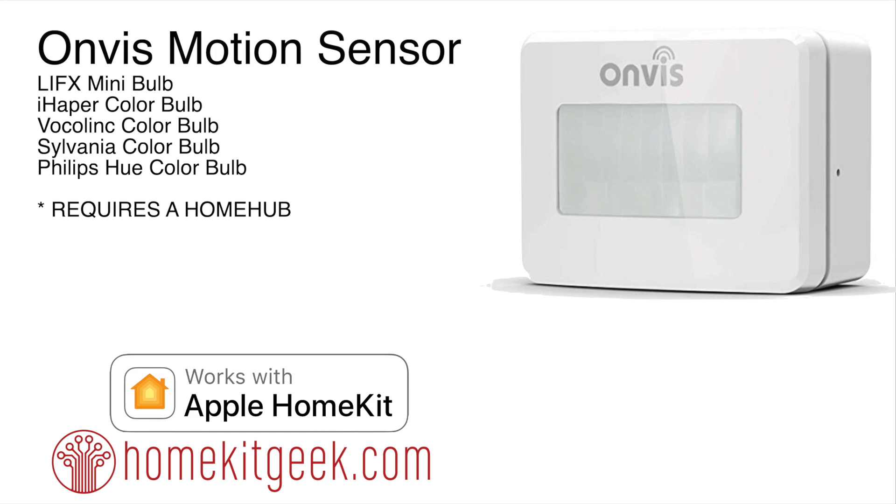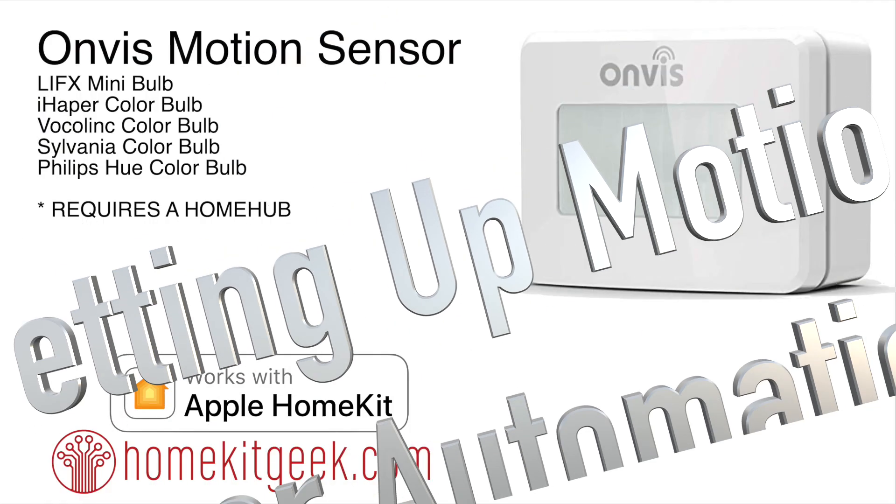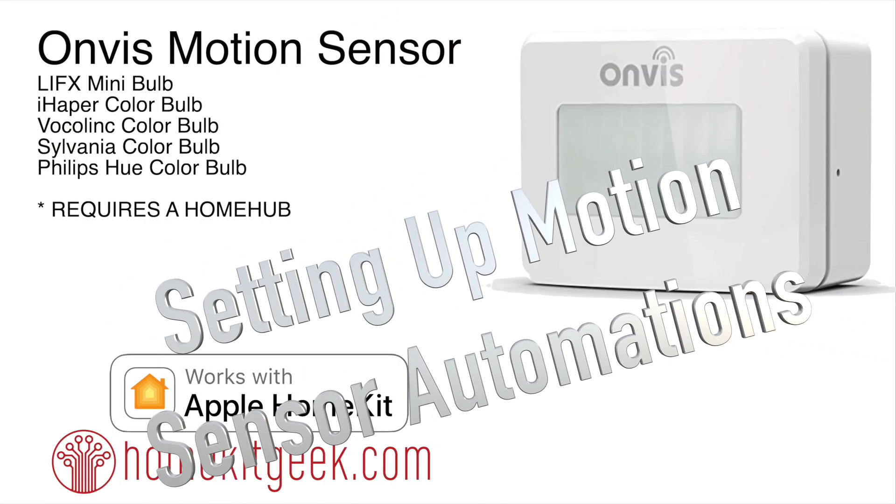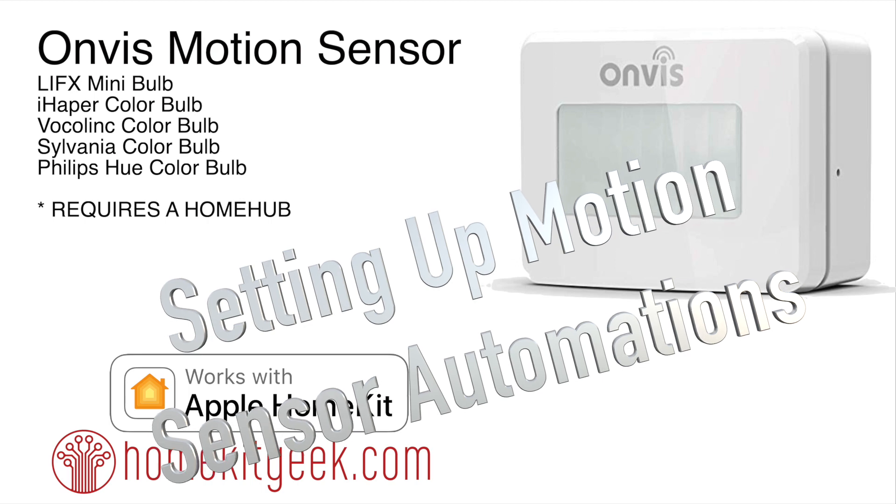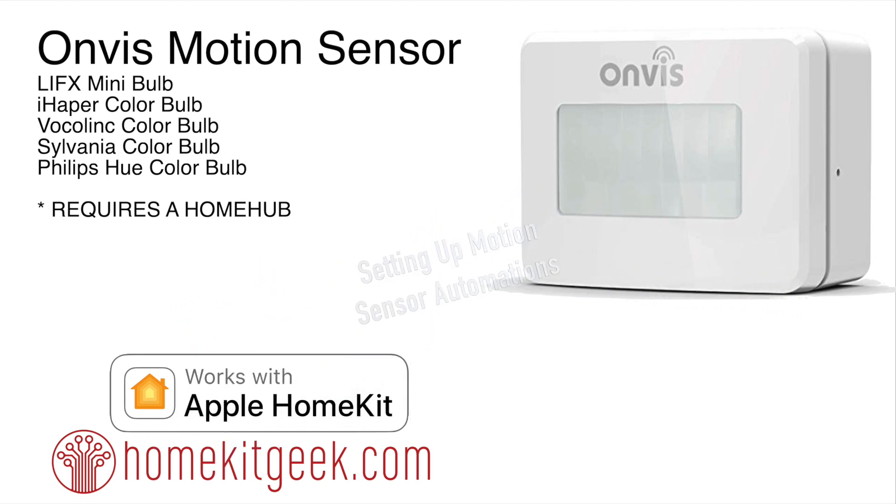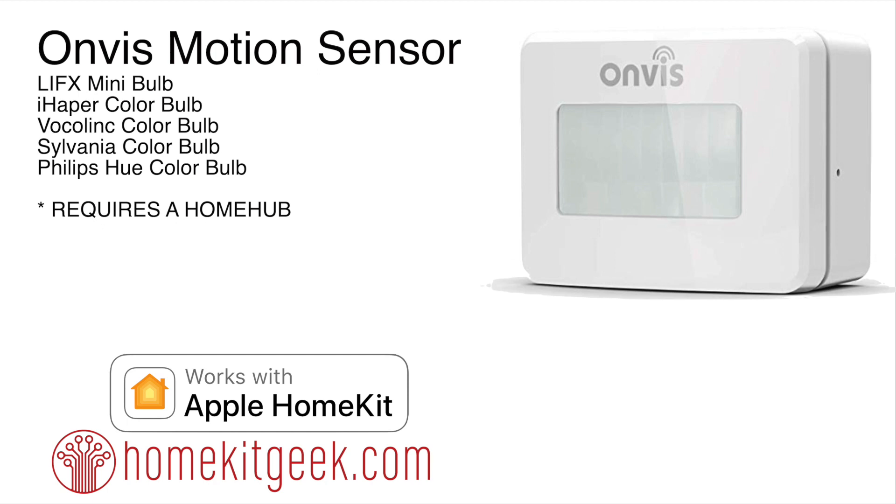In this video we're going to look at automating a multi-vendor HomeKit scene together. We're using the Onvis motion sensor with the LifeX mini bulb, an iHapper color bulb, a Vocalink color bulb, and a Sylvania color bulb. Three of these devices are Wi-Fi and two are Bluetooth, and the beautiful thing is through Apple HomeKit they've given us this ecosystem to abstract vendor-specific details. All of these devices are just going to seamlessly work together as if they were from the same company.